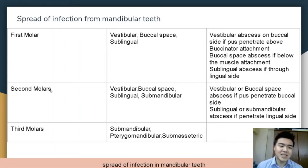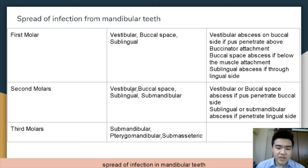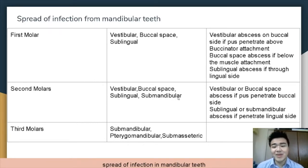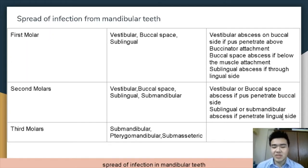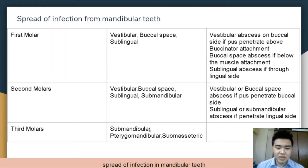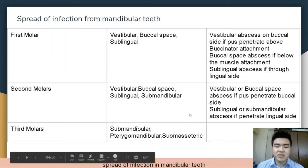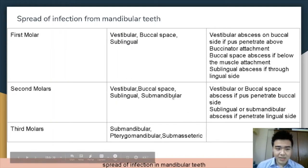In the second molars, it will either cause the vestibular abscess, buccal space abscess, sublingual abscess, or submandibular abscess. The vestibular or buccal space abscess forms if pus penetrates on the buccal side, while sublingual or submandibular abscess forms if it penetrates from the lingual side. In the third molars, it will form the submandibular, pterygomandibular, or submasseteric abscesses.